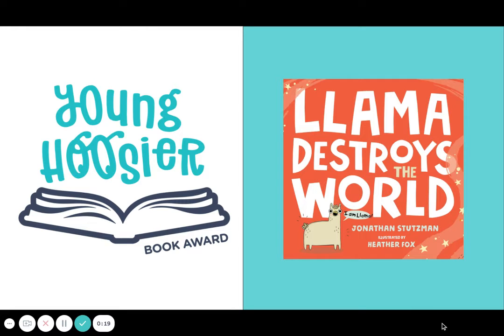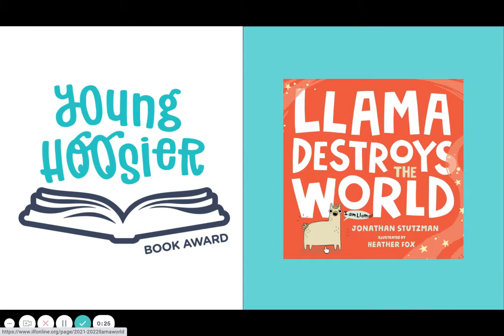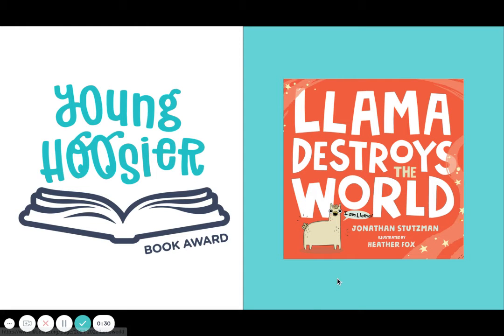This STEM Connection idea is for the Young Hoosier Book Award nominee Llama Destroys the World. And I want you to just make a note because this is through the story where Llama has these little speech bubbles that tell the reader what Llama is saying.